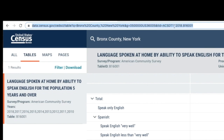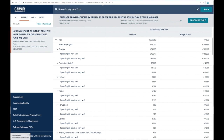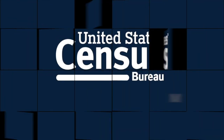You can also change the table from one-year to five-year estimates by changing the '1' in front of the 'Y' to a '5' and see different data sets. It's very useful to know how to work with the URL link and make different calls for data in the system. For more videos like this, visit census.gov/academy and subscribe. Thank you.